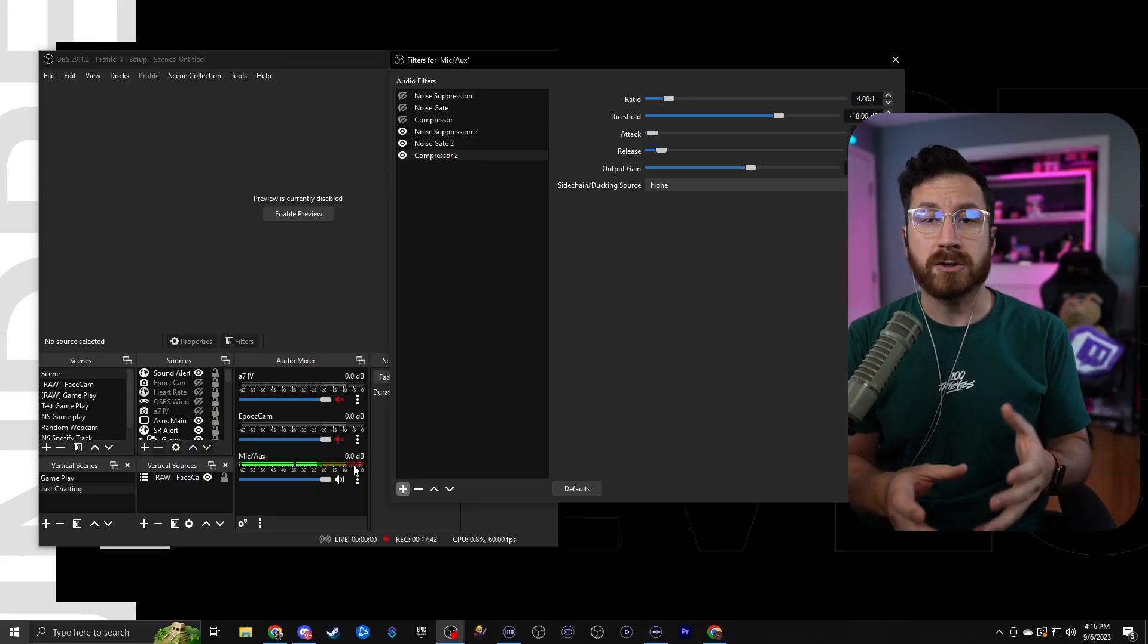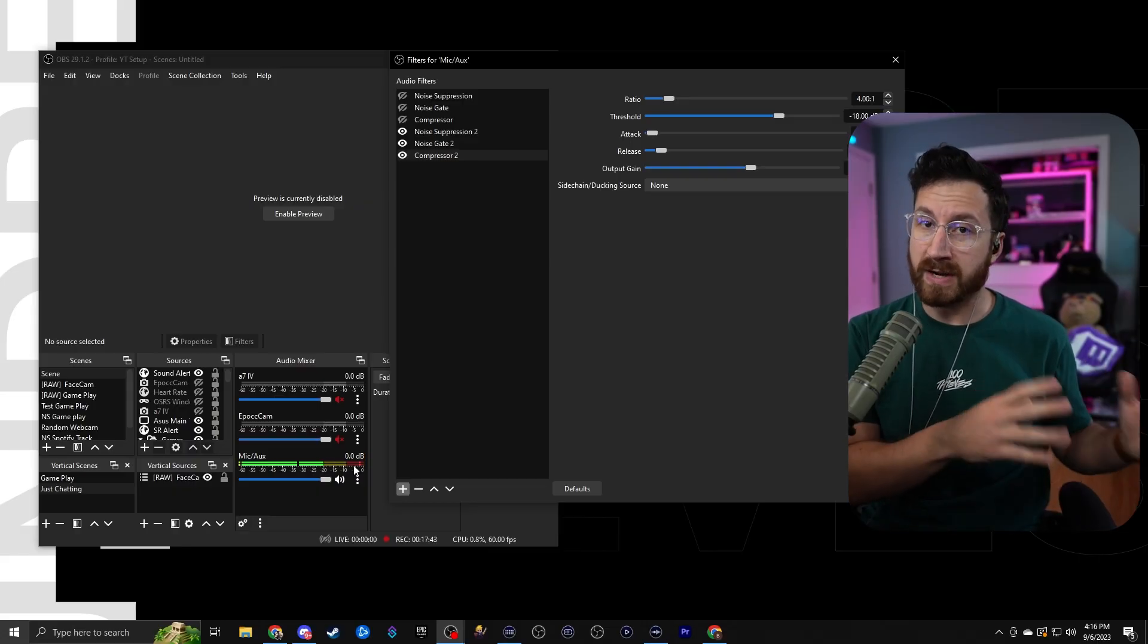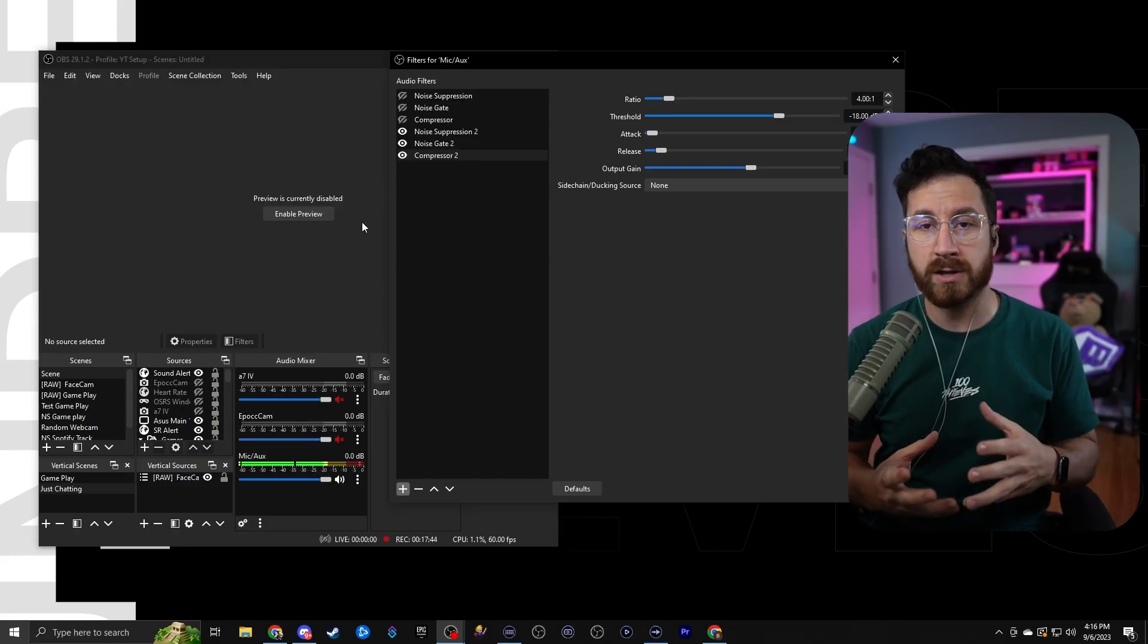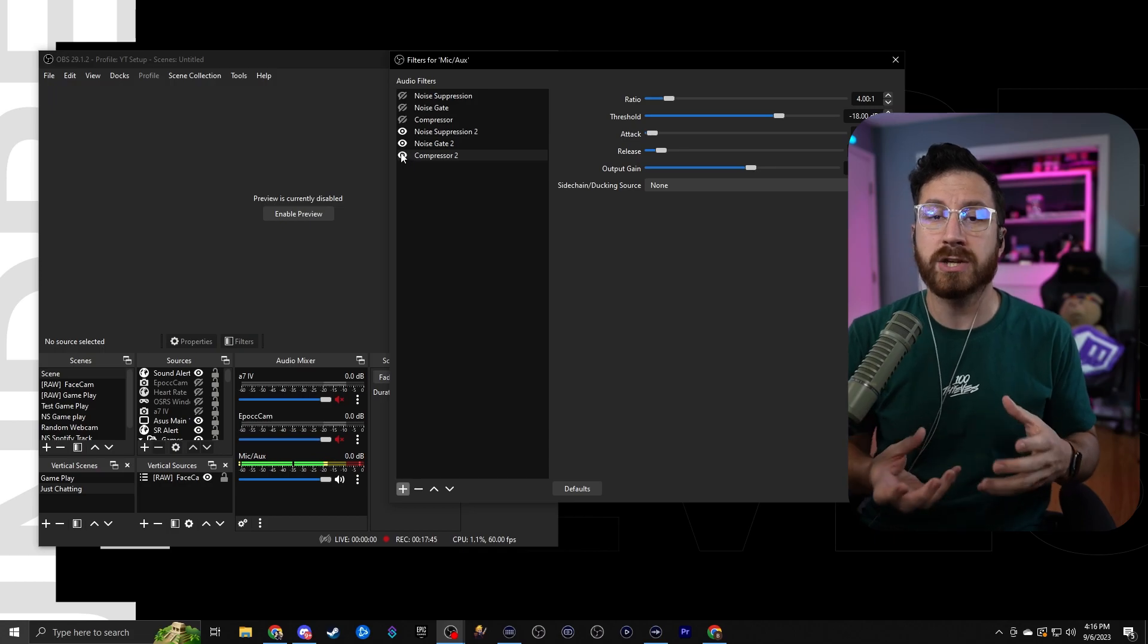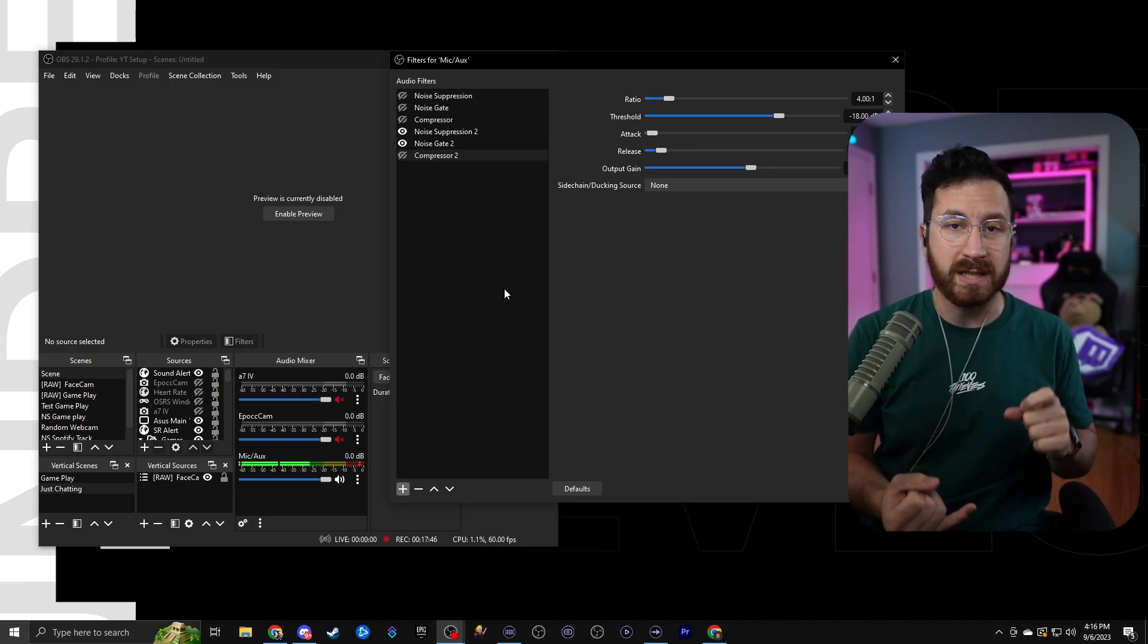In this, we're going to go over what are filters, what the filters do, and then I'm going to give you a bonus tip at the end of this as to how to perfectly balance your audio for streaming and recording. But first things first, what are filters? Filters are basically effects that are applied to either a video source or an audio source that help change it in a way.